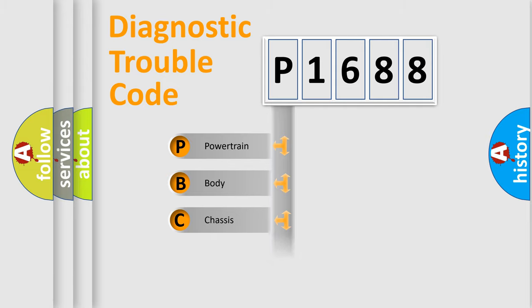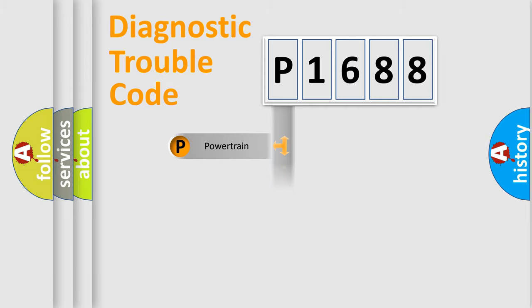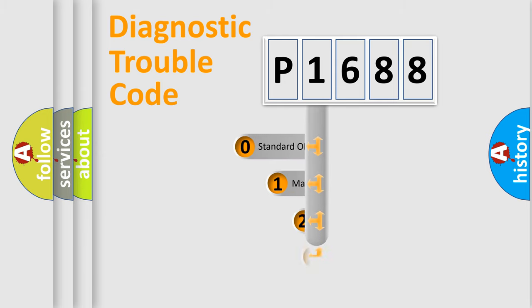Powertrain. Body. Chassis. Network. This distribution is defined in the first character code.